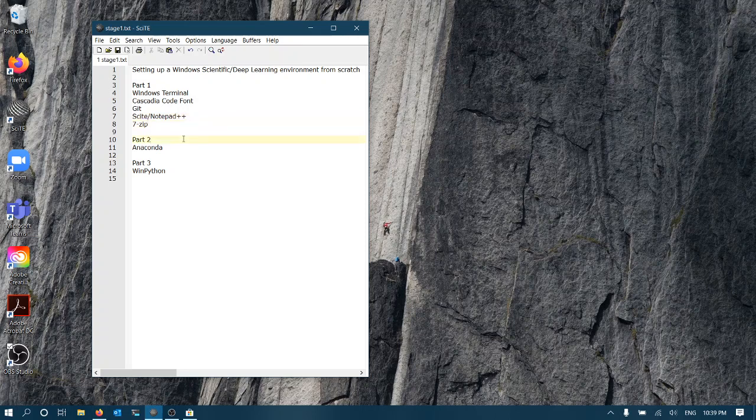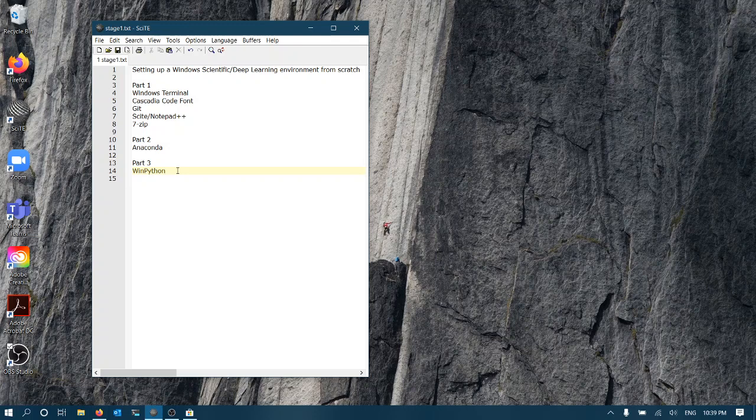Part 2 will include tutorials on setting up Anaconda, and Part 3 will have a look at WinPython distribution, another Python distribution that I like using, which is very good for setting up specific versions of TensorFlow and portable versions of scientific Python.